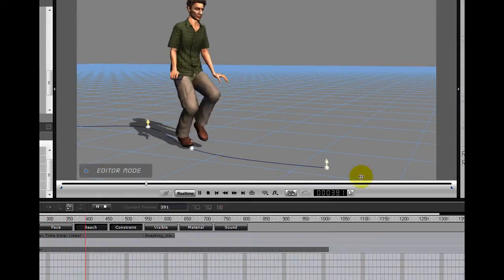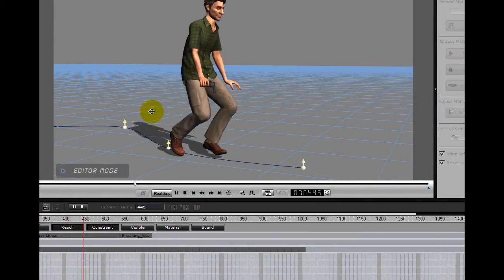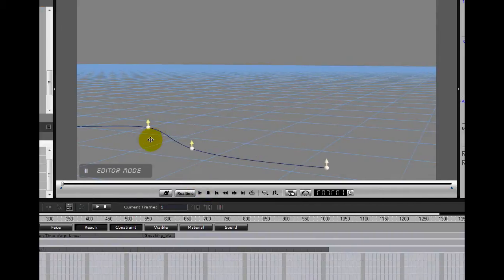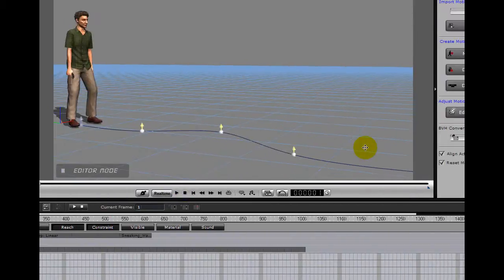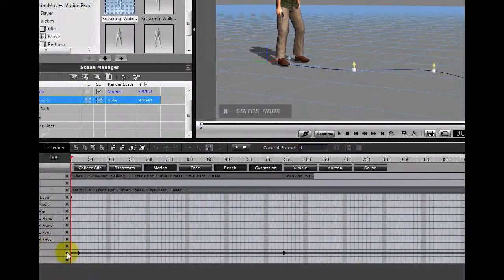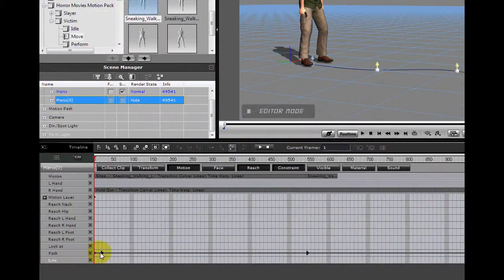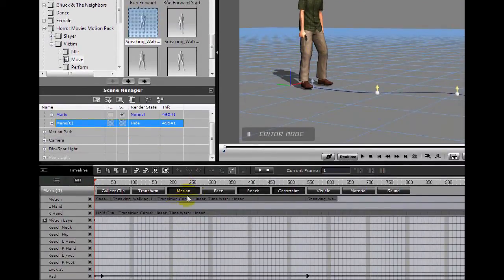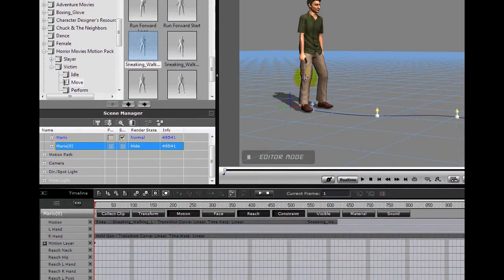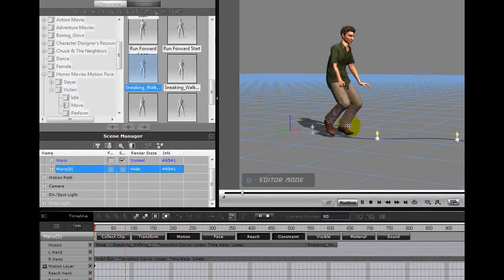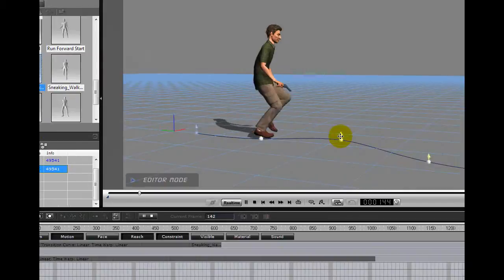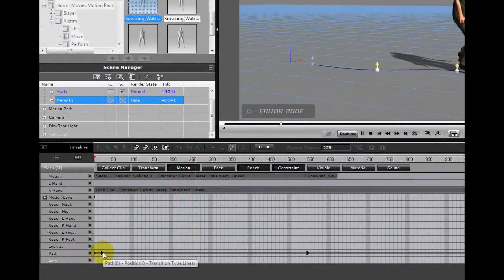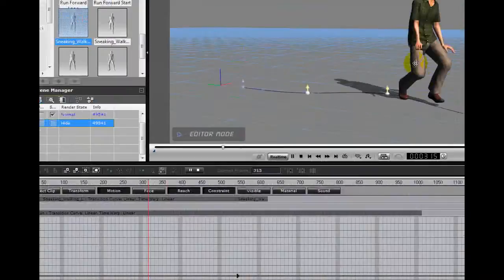And I've got a path down here. I've constrained Mario to the path. I've duplicated this opening frame because as he starts walking, he kind of stays in place and then he moves on. So I've added a double constraint point there.